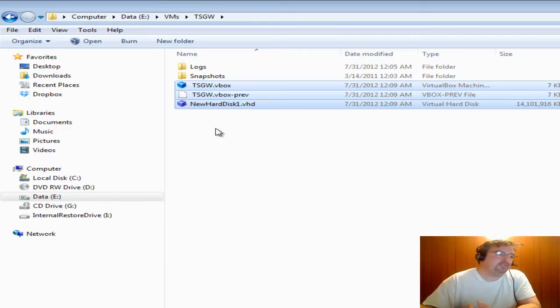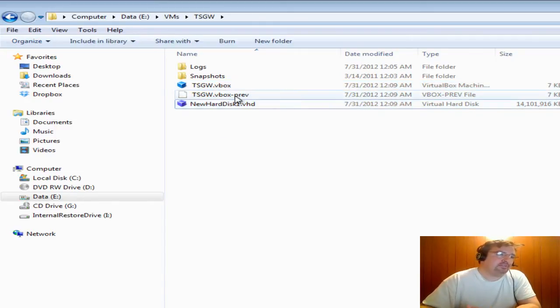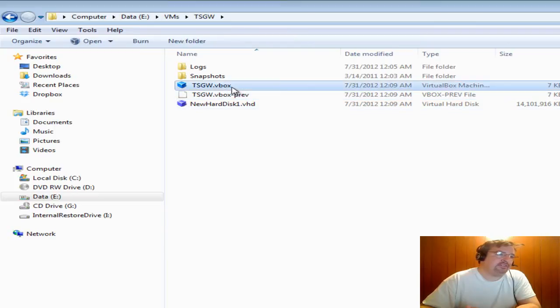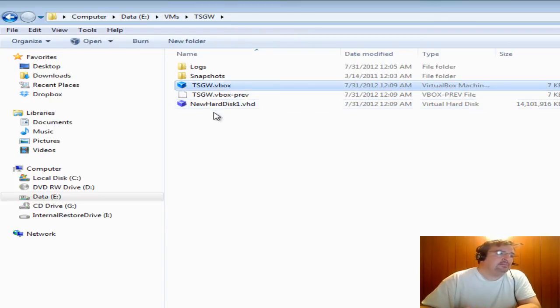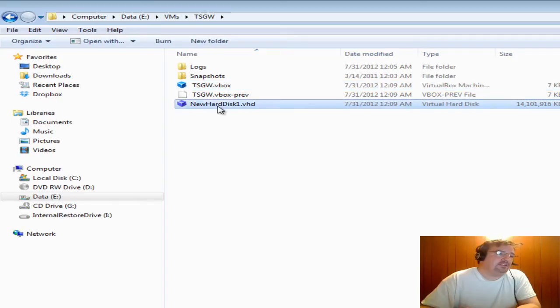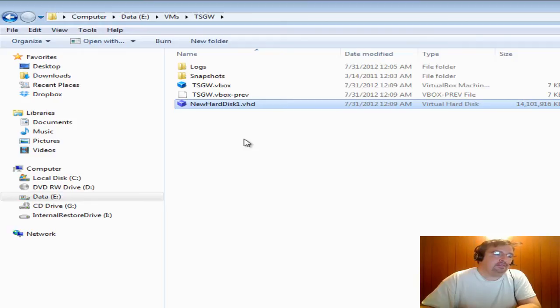If you're not familiar with these files, the VBox file is the main configuration file for virtual machine. It's XML based. The VHD is the virtual hard disk image that it uses inside of the virtual machine.